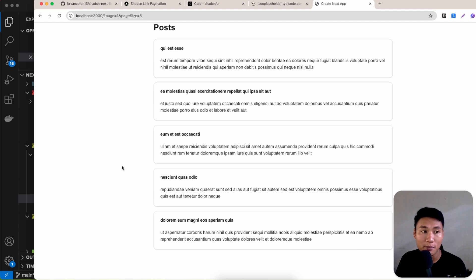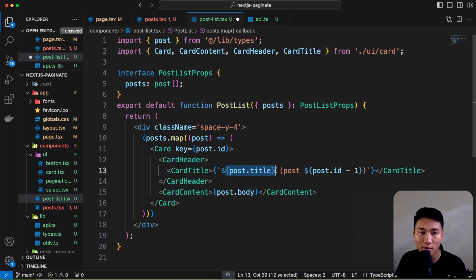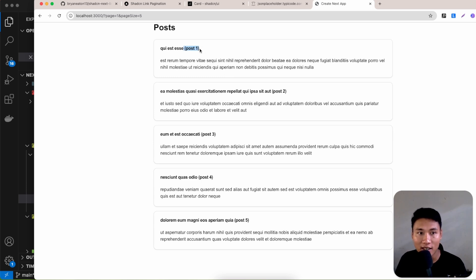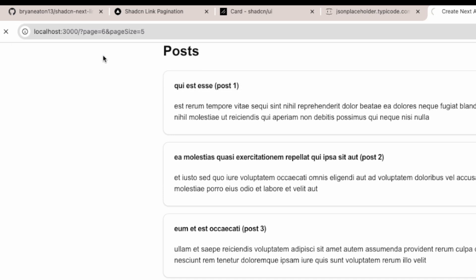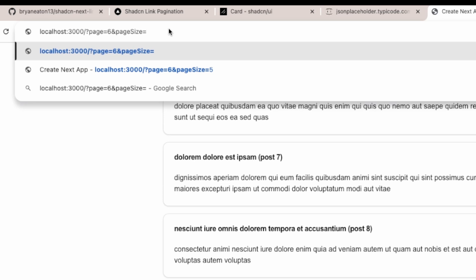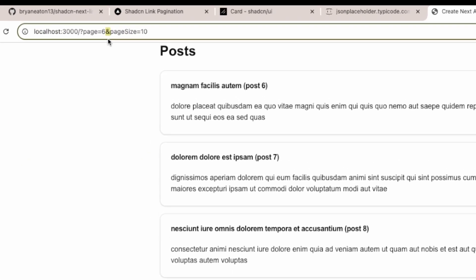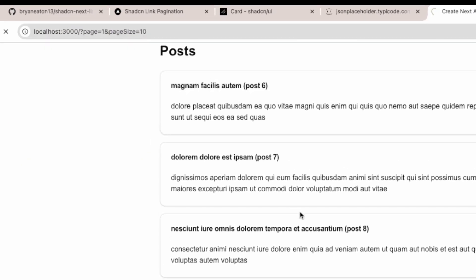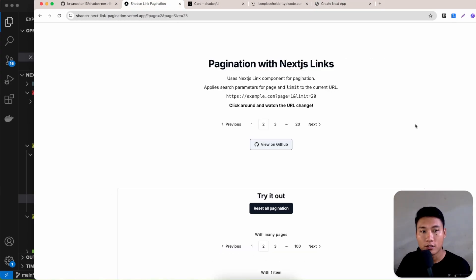Verify everything works by rendering the post id alongside the title in PostList. With default params, posts 1–5 show. Changing page to 2 in the URL shows posts starting from 2. Changing pageSize to 10 shows 10 posts. Setting page=1 and pageSize=10 shows posts 1–10. It all works correctly.